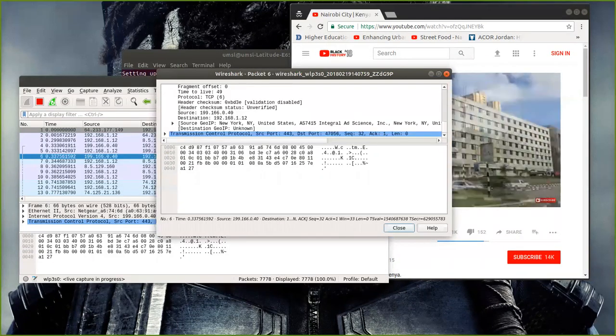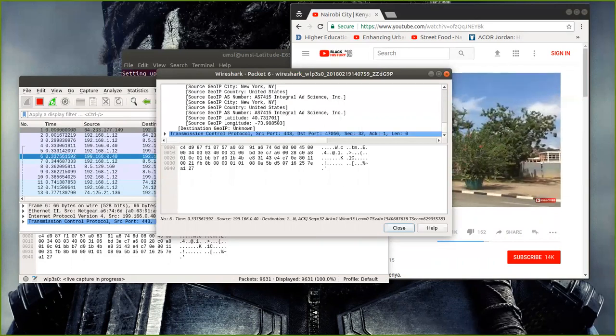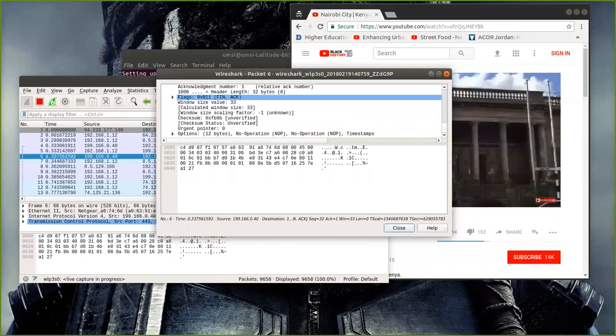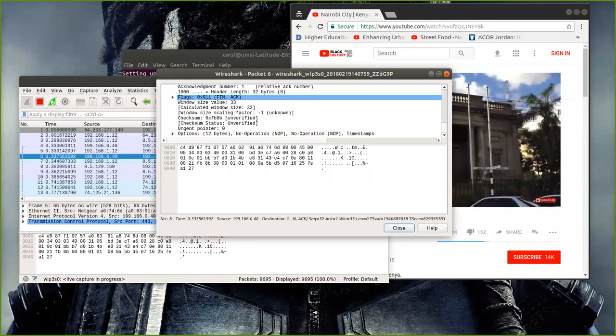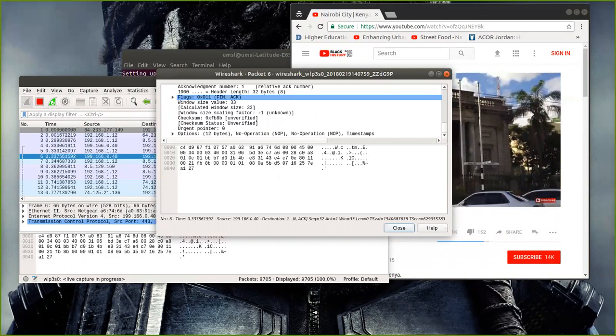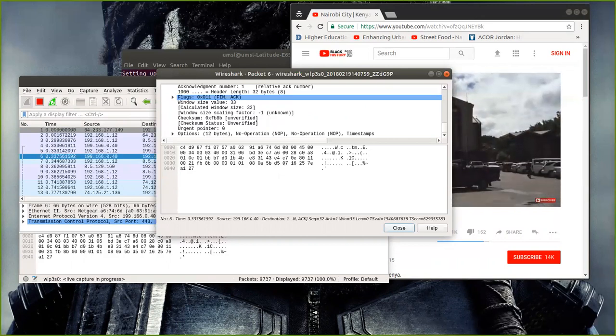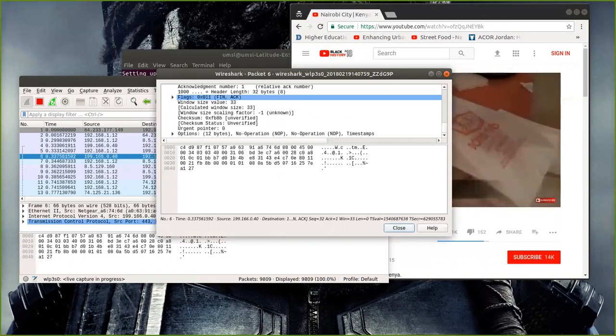But this right here is a lot of information to go through. So you're like, what do I do with all this information? What's a better method to actually view the information so that I can maybe pull statistics against what I'm seeing and stuff like that?